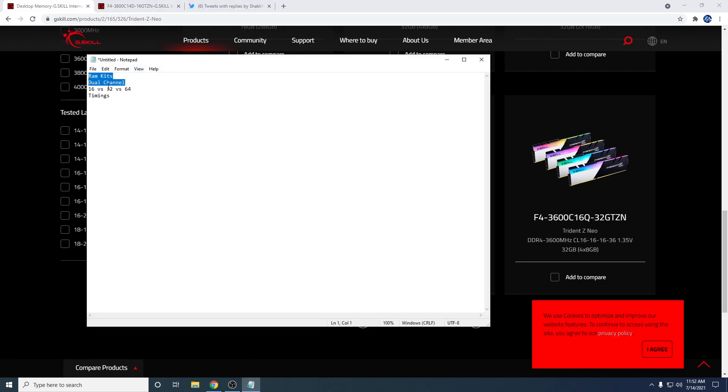Another thing is running dual channel RAM. You want your RAM in slots 2 and 4, not 1 and 3. If you have two sticks, obviously if you have one stick, slot 2. Two sticks, slot 2 and 4. Four sticks, all four slots.